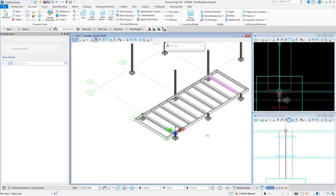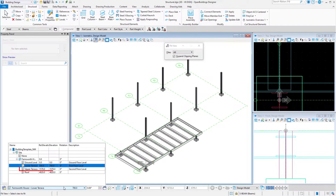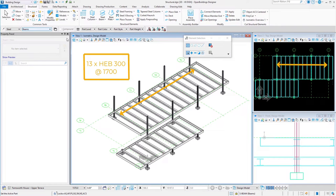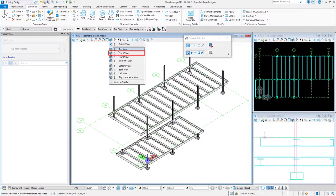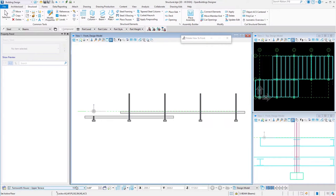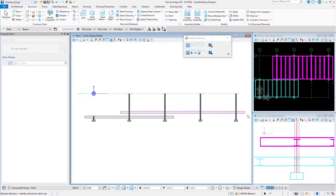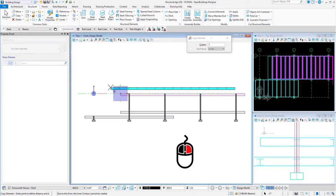Repeat the same procedure with the upper terrace. Make sure to change the active floor to Upper Terrace. The upper deck should consist of 13 beams equally spaced with a distance of 1,700 mm. To create our roof, change the view rotation to Front View and change the active floor to Roof. Select all deck elements, making sure the columns remain unselected. Use the Copy command. Select the top of the existing terrace and for the placement point choose Roof Level. Right-click to finish the operation.